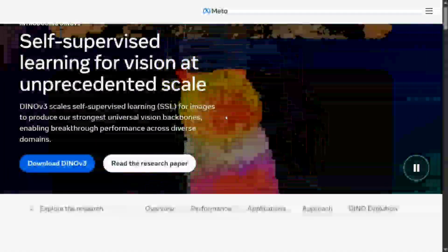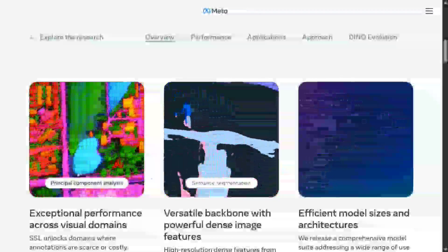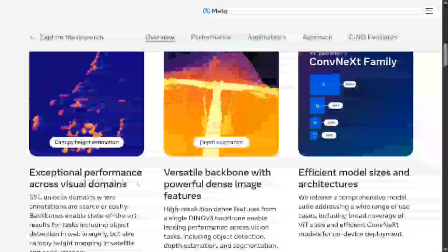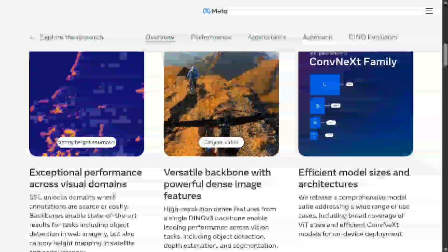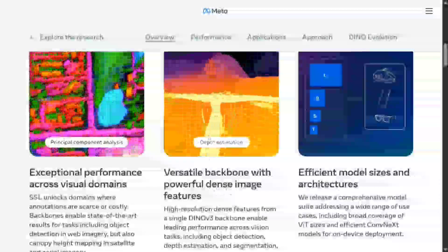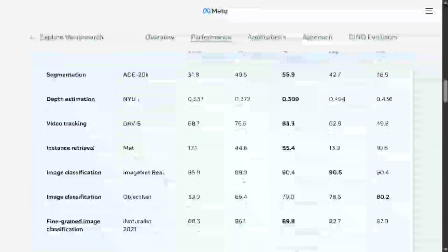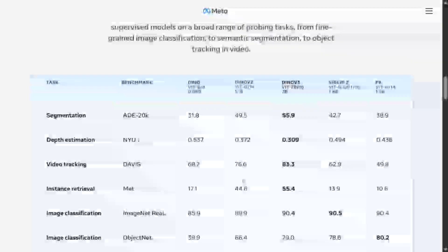The previous two versions were great, and this time they have released DINOv3. The model is open source — as you can see, you can download DINOv3. Here are some use cases: exceptional performance across visual domains, versatile backbone with powerful dense image features, efficient model size, and more. We won't be demonstrating the model right now — that will be covered in a different video. This time we'll talk about what the model can do and its key features. So let's get started.